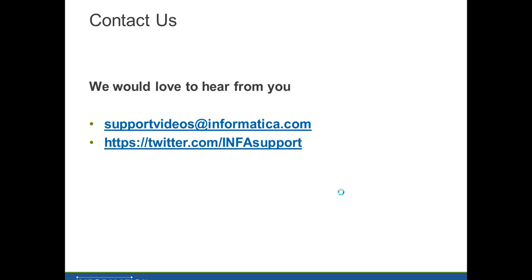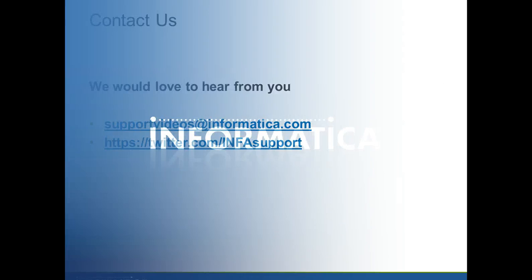Any questions, comments, or suggestions, please send an email to supportvideos@informatica.com or visit us at twitter.com/infosupport. Thank you.